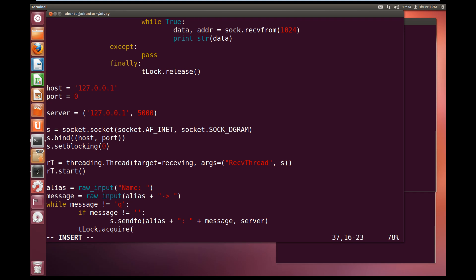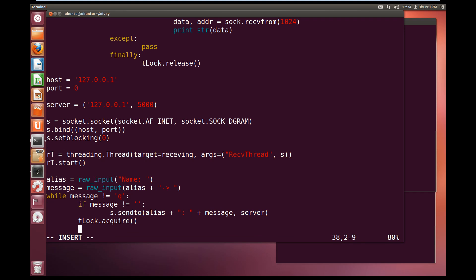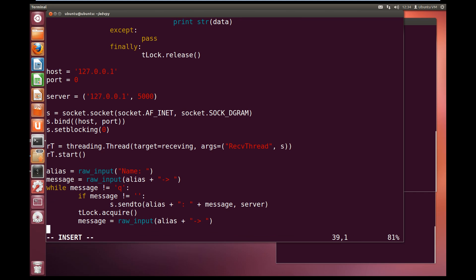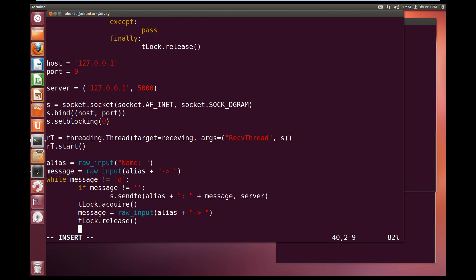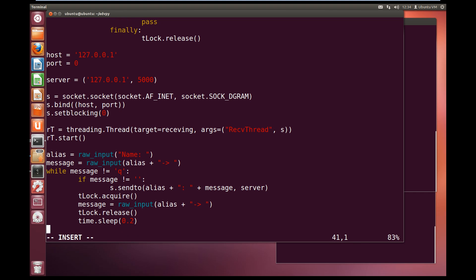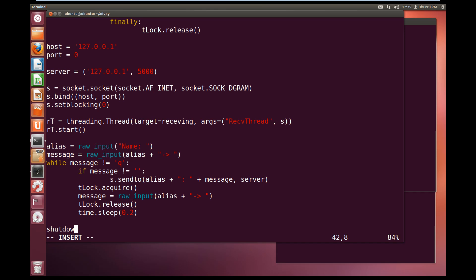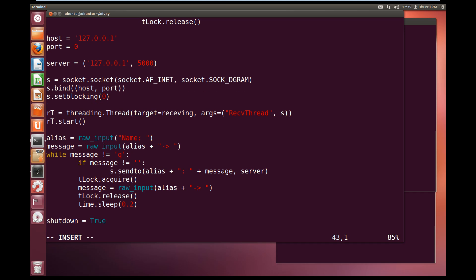Now while the message that the user is sending does not equal q lowercase, which we're going to use to quit the program, so while they're not trying to quit the program, we're going to start trying to send. So if the message does not equal empty, so nothing in it, then we're going to try and send it. So we're going to s.sendto, and we're going to send the alias plus a colon and space plus the message, and we're going to send that to this server. Now we want to acquire the lock, so tlock.acquire, and we'll try and get a new message. Message equals raw_input and alias plus the arrow. Now we can release the lock, release, and we'll time.sleep for 0.2 of a second.